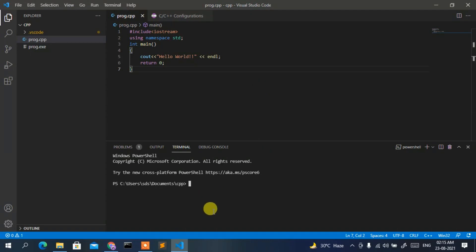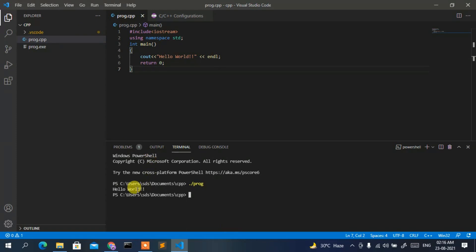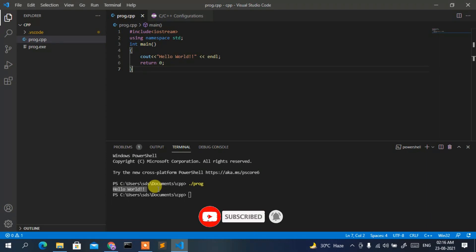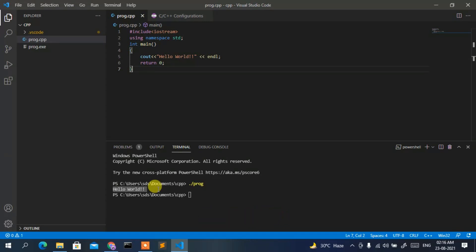Go to Terminal then New Terminal. Type './prog' and press Enter. You'll see 'Hello World' printed in the console. That's how you write and run a C++ program in Visual Studio Code. We covered installing MinGW, installing VS Code, and executing a C++ program. Thanks for watching, and God bless you!